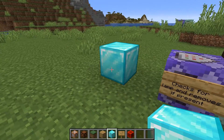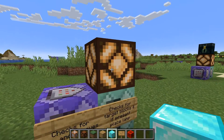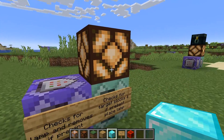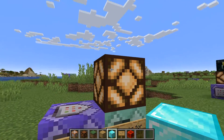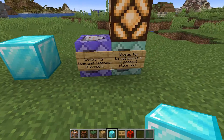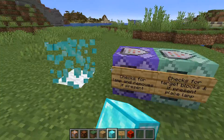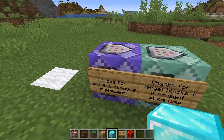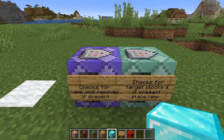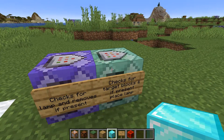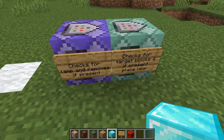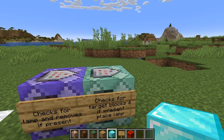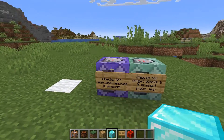Essentially what happens is when the target block is in place, it's like an infinite redstone lamp that is activated for the detector. And when you remove the target block, this command block will remove the lamp, but since the target block is no longer present the lamp is not placed on the detector again.